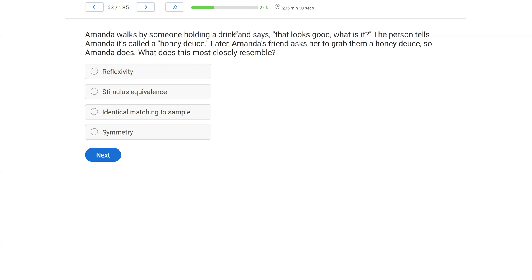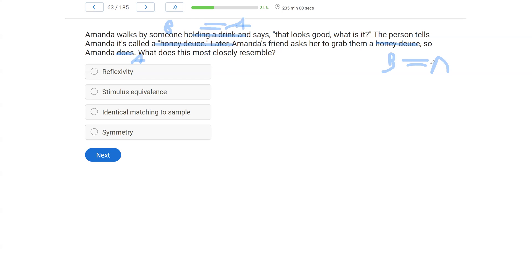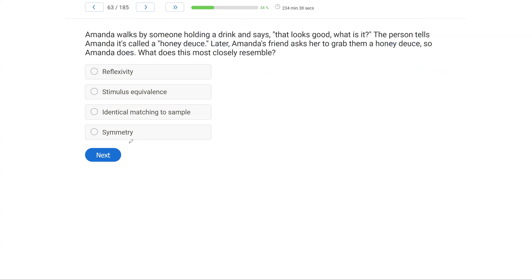We have a situation where Amanda is walking by someone holding a drink. Let's call that A. Amanda says, what is that? The person says, honeydews, B. So A equals B. Later, Amanda's friend says, grab me a honeydews, B. So Amanda does. She grabs a drink, A. So Amanda learned that A equals B, and then was able to associate that B equals A later on. So what does it resemble? A, reflexivity. Reflexivity is identical matching to sample. So that would be A equals A. Stimulus equivalence needs transitivity. So that is out. We don't have transitivity. C, identical matching to sample, is related to reflexivity. So that leaves us with D, symmetry. A equals B. Therefore, B equals A.